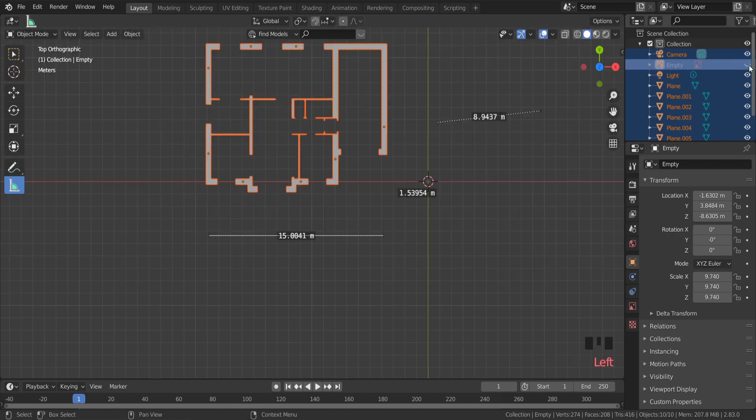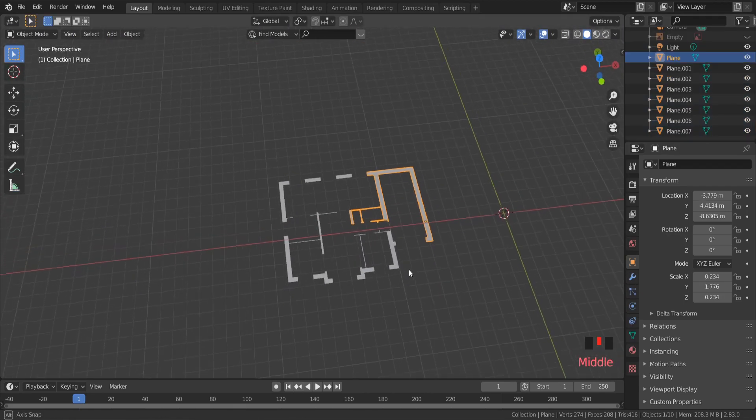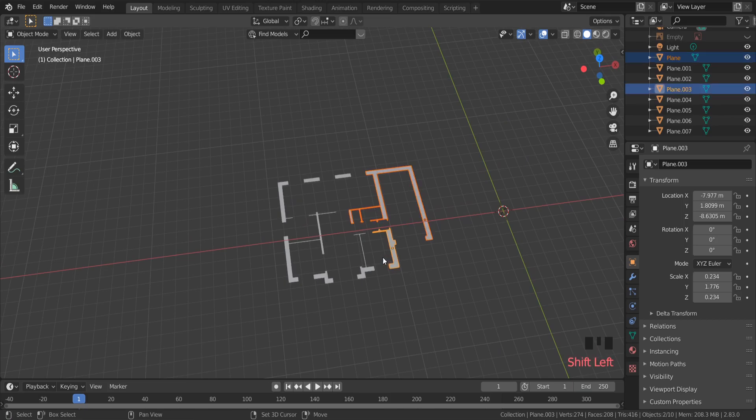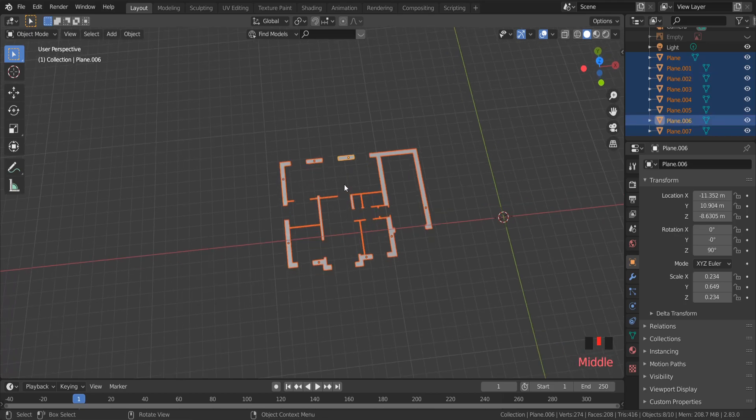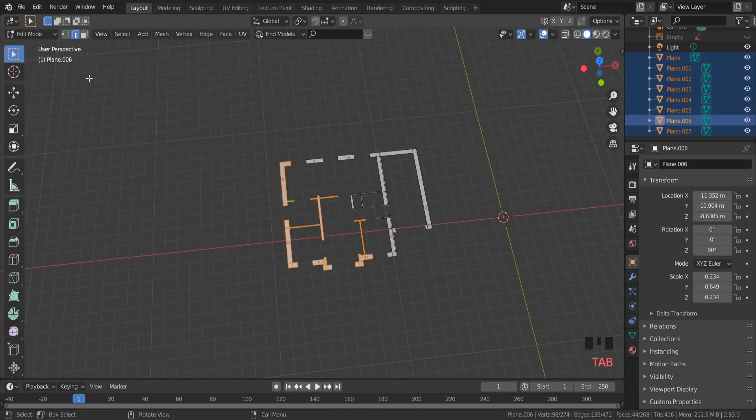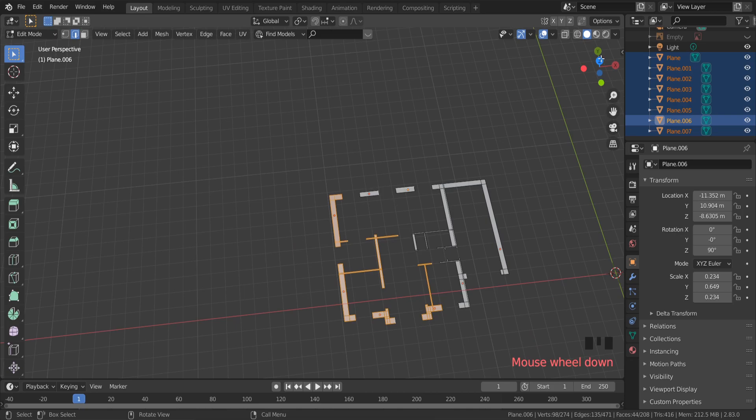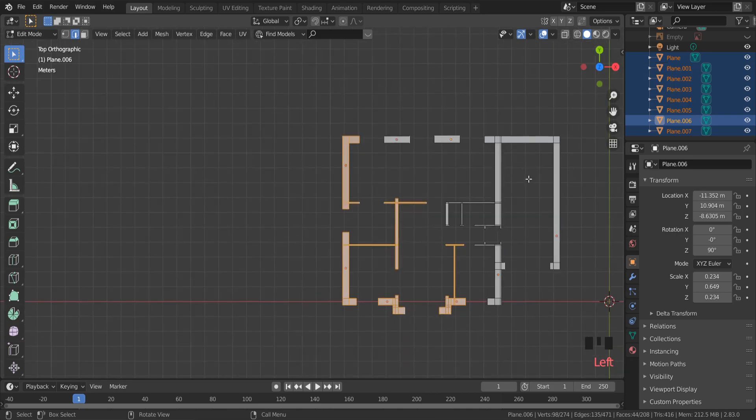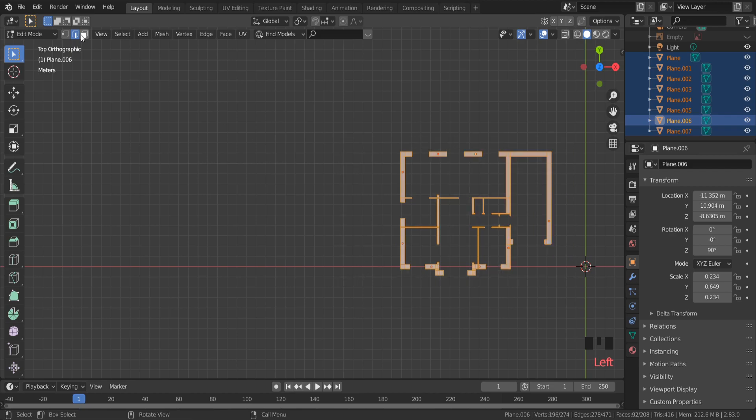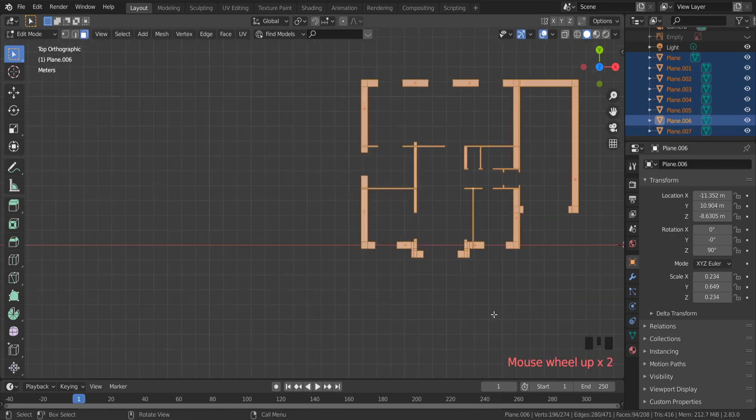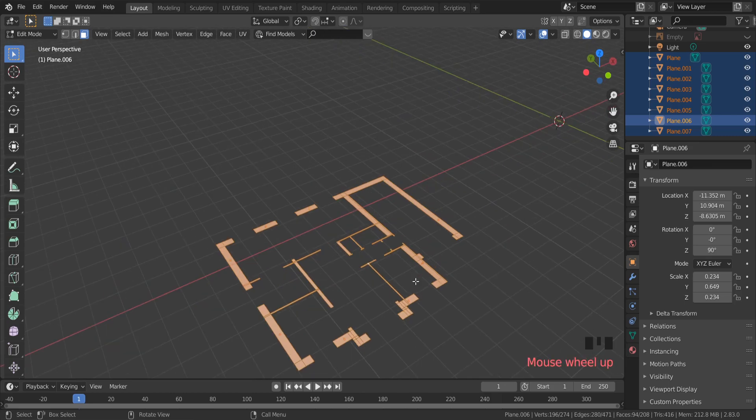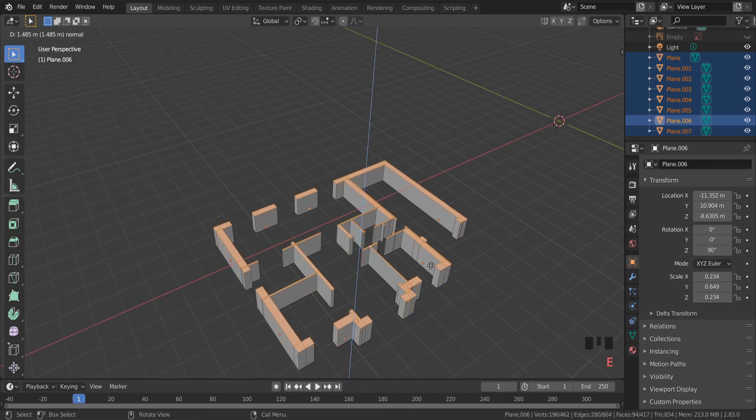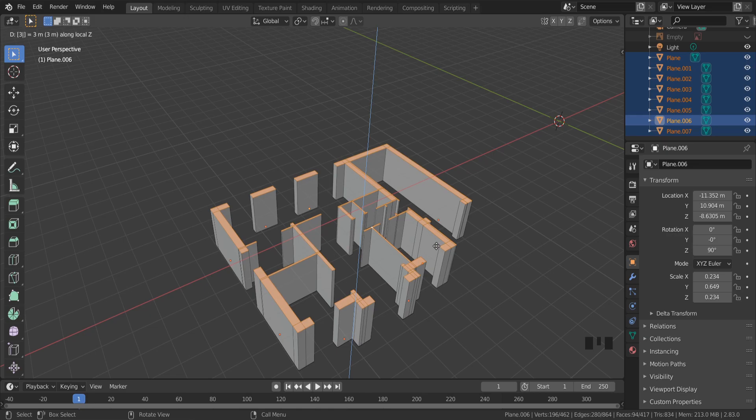Now I'm ready to make walls for this house. In object mode, select all objects with the shift button on the keyboard. Switch to edit mode and select all front faces of the meshes. I want that wall height to be 3 meters, so press E and type 3 on the numpad.